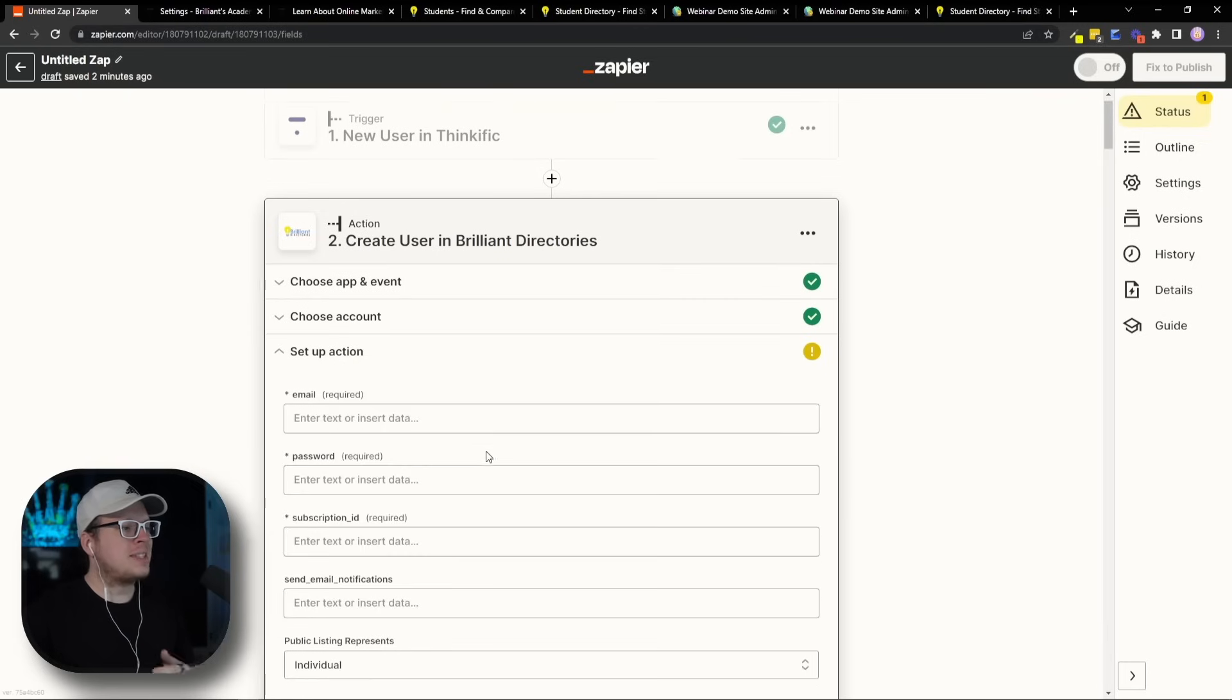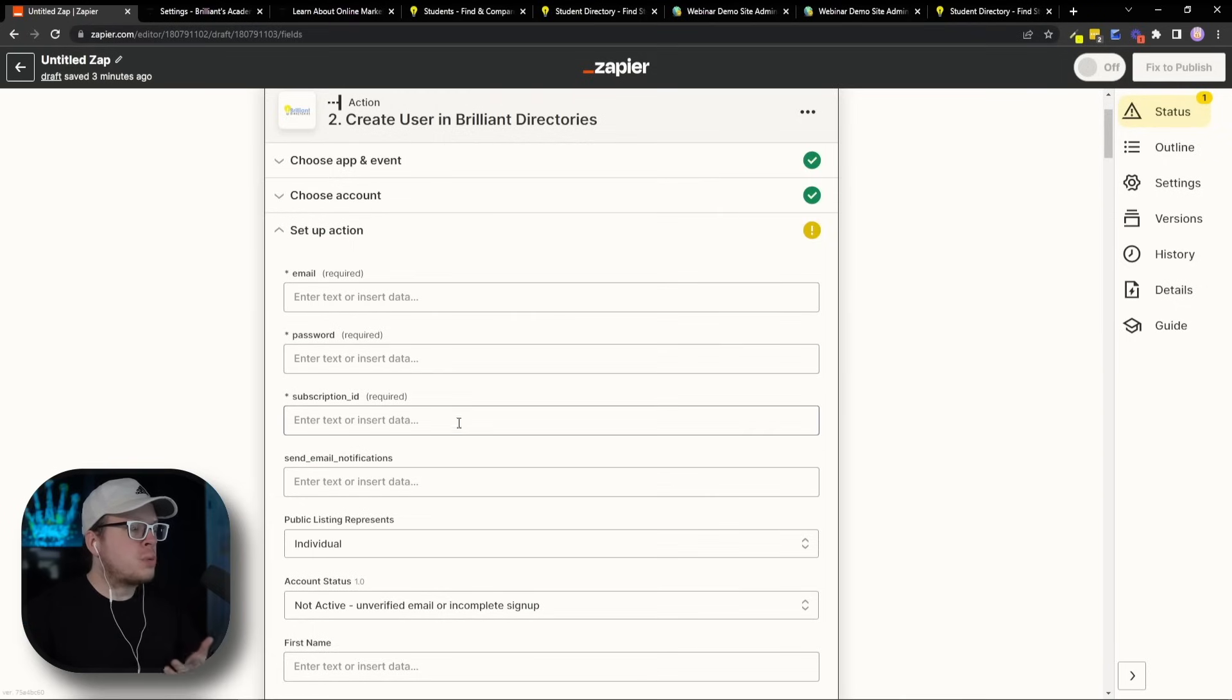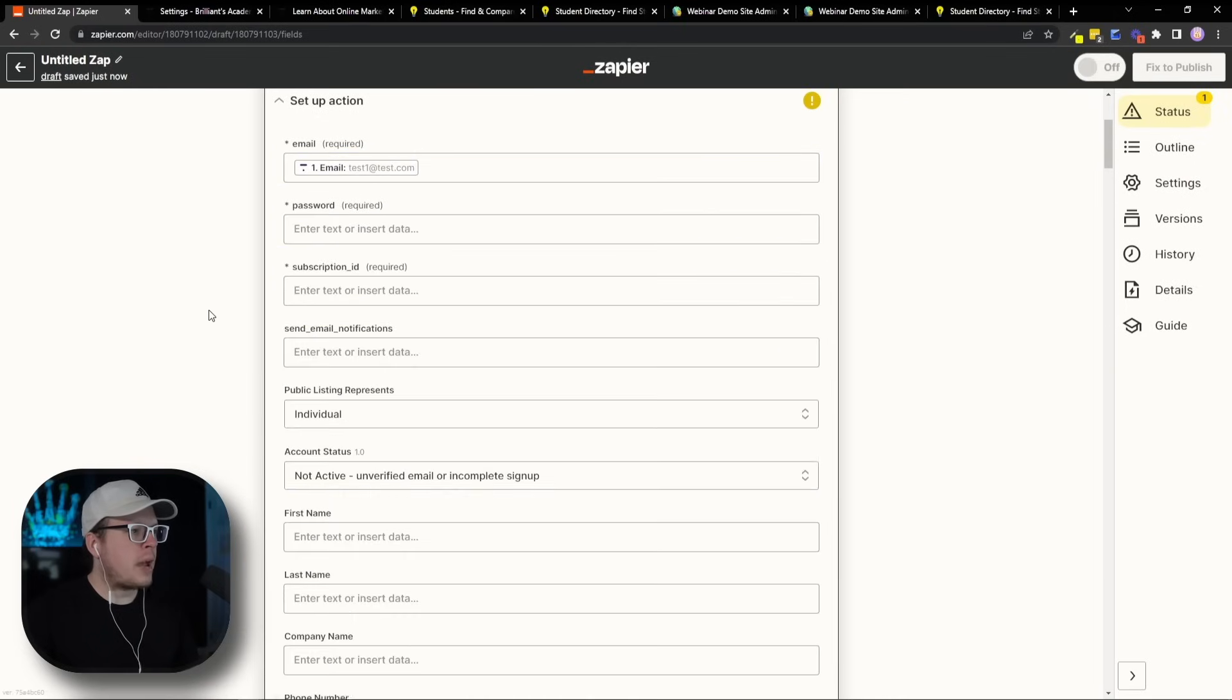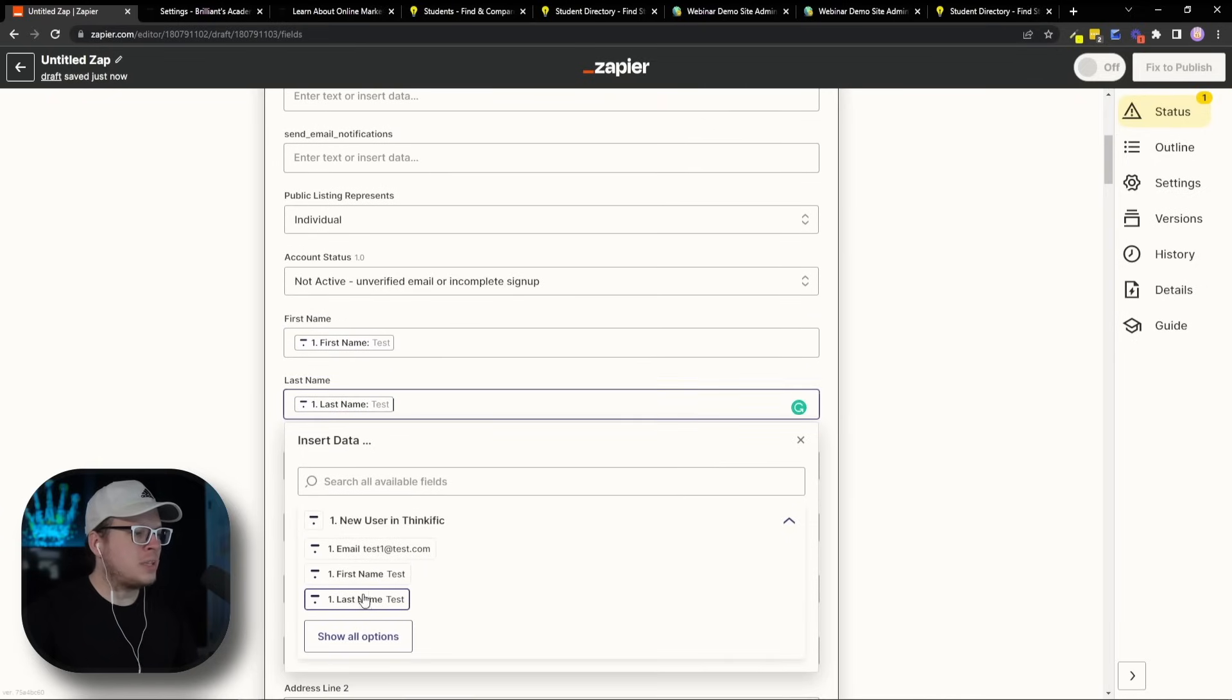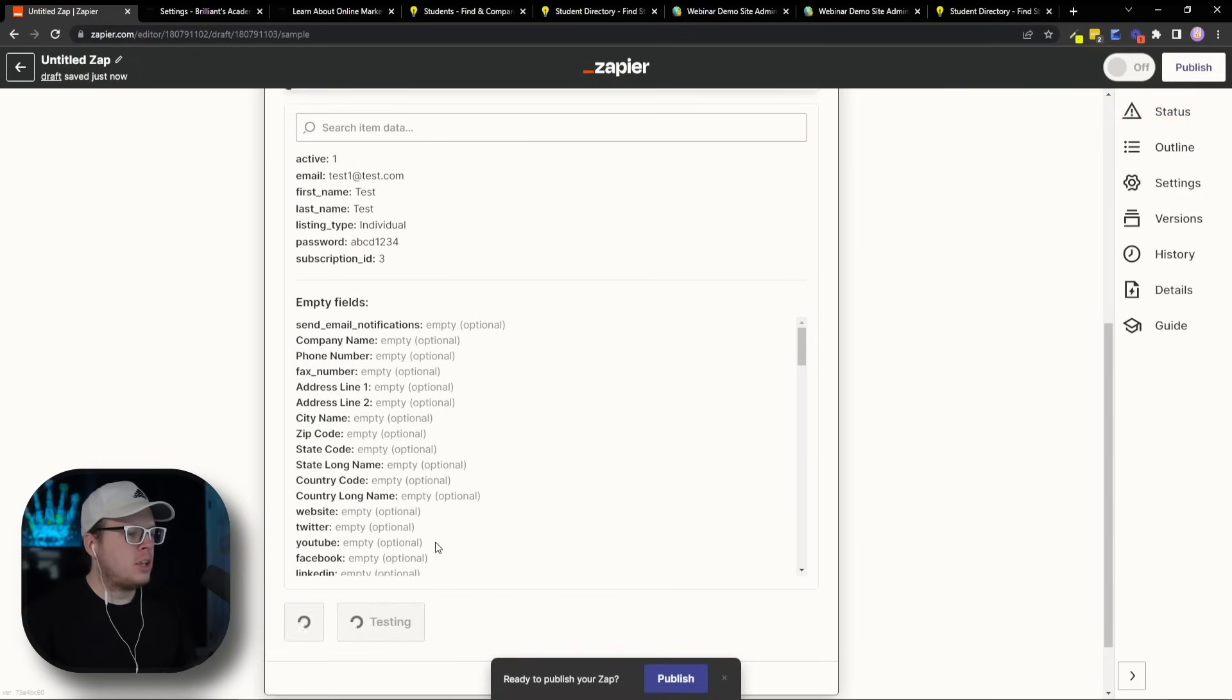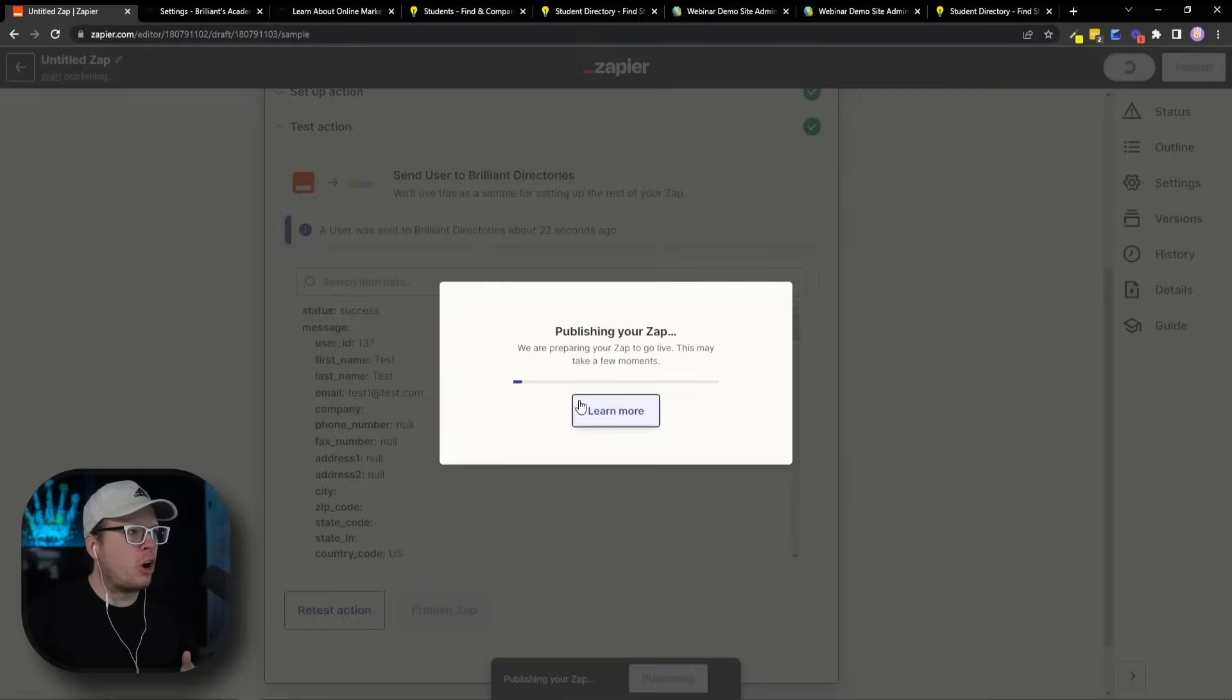And from here, we need to set up our action. And the way that we do that is we are going to map the user data that we collected during our Thinkific course signup, and we're going to choose it here inside of Zapier. So most importantly, the email address, the first name, and the last name. So for the email, if we click inside of this box, we're going to choose the email form there. We're going to go back. And then for the first name, same thing, we're going to click on first name. And then for the last name, once again, we're going to choose the last name. Now once we have all that information entered that we collected, we can go to the bottom here and click on Continue. Then we can test the action just to make sure everything is synced up correctly. So we're going to test that. Give it just a moment here to run the test. Awesome. And we can see that worked successfully. So now we can click on Publish Zap and then Publish and turn on.